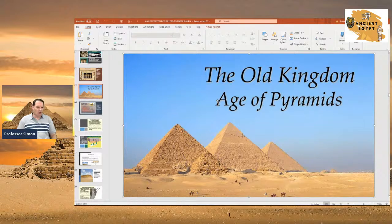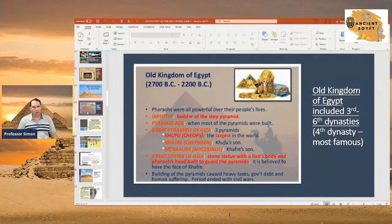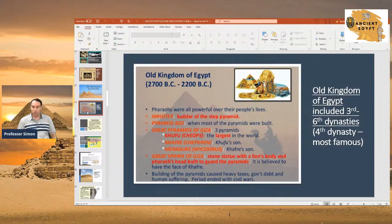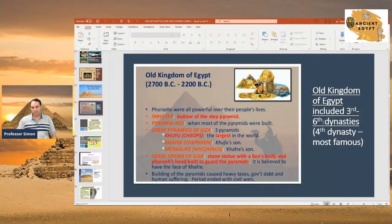Why is it called the Age of Pyramids? Obviously because they built a majority of the pyramids in ancient Egypt — upwards of maybe close to 80 may have been built at one point. Pyramids in Egypt were built up to the Middle Kingdom. However, the peak of pyramid building was the fourth dynasty, one of four major dynasties that made up the Old Kingdom: the third, fourth, fifth, and sixth dynasties.